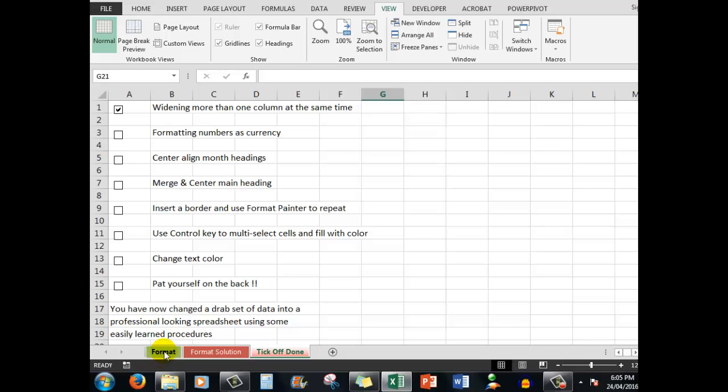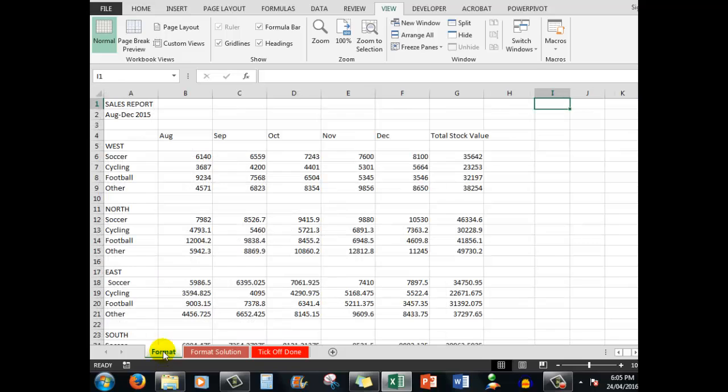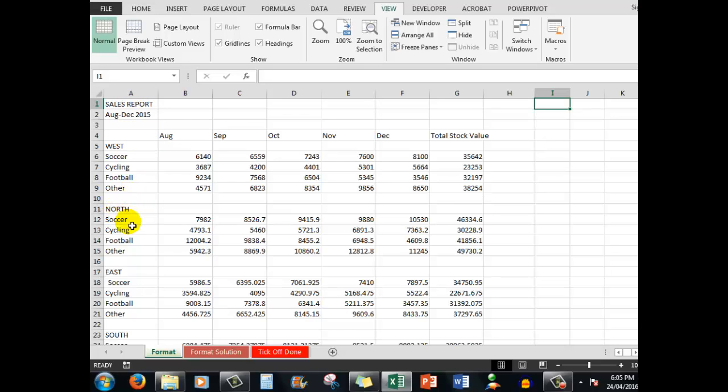We're going to format our numbers as currency. In this spreadsheet, it's a sales report for a particular period for certain months in various areas here, west, north, east, etc.